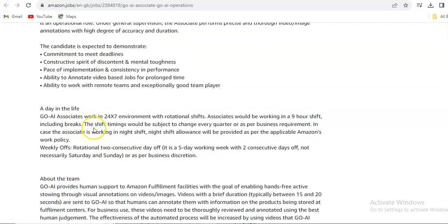GO-AI Associate works in a 24x7 environment with rotational shifts, so you have to work in rotational shifts. An associate would be working in a nine-hour shift including breaks. There will be one hour break max. The shift timing would be subject to change every quarter or as per business requirements.